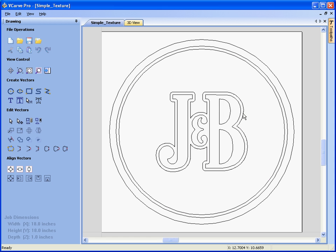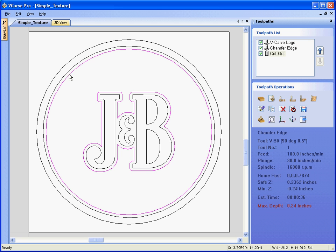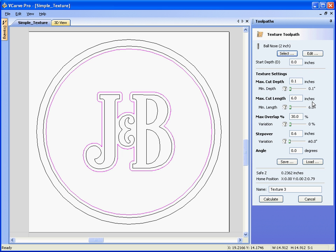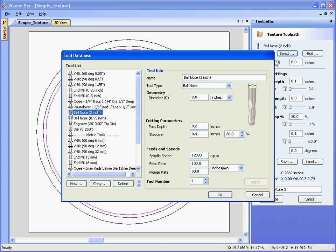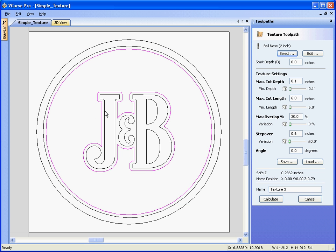So if we select the two boundaries that are grouped together, open the toolpath tab, texture, select the cutter, here we have our two inch ball nose.